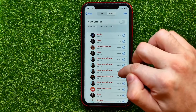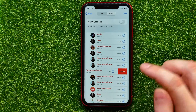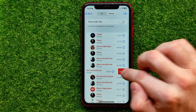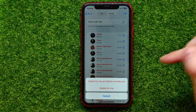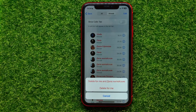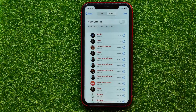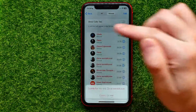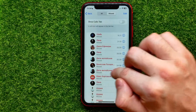Just swipe to the left on any call to bring up the Delete option, then tap on that. Now you can select one of two options: the first is Delete this call for me and for that user, or Delete just for me. I'll pick the first one, and in the same way you can remove any calls.